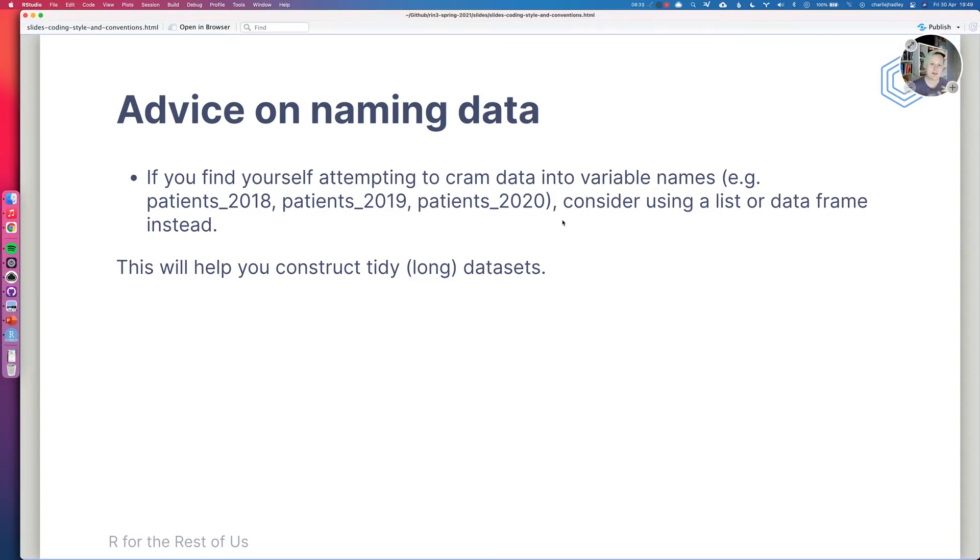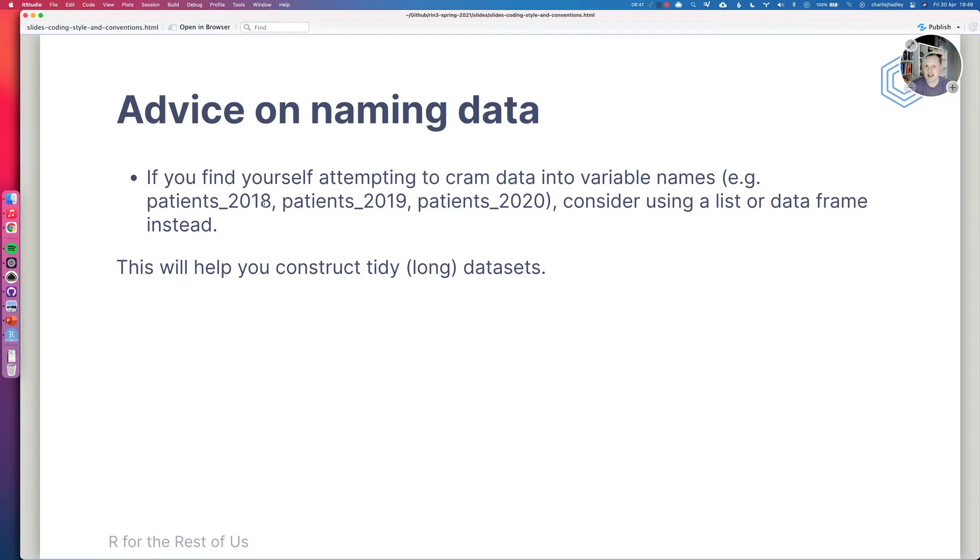So that's some advice. But sometimes you do find yourself having a data set which is about 2020 and another data set which is about 2019 because those are very, very different years for lots of different reasons.